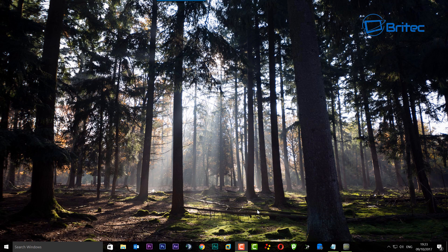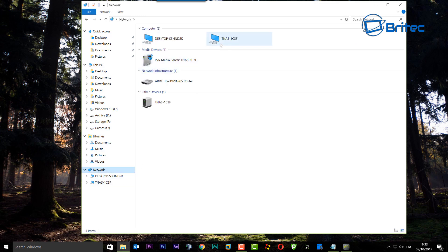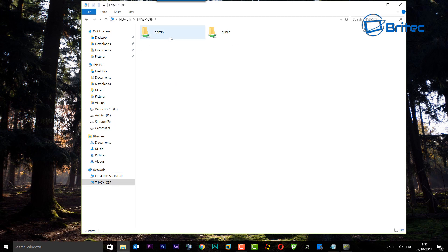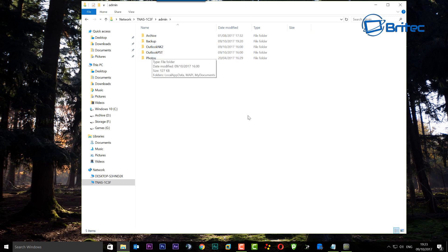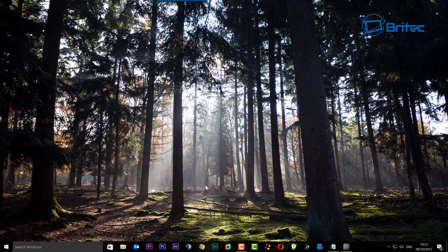In this video we're going to be looking at how we can back up a computer's data to a NAS drive, or network attached storage. We're going to use a free program called Backupper. First, let's open up this PC and you can see on the network we do have a network attached storage. Let me click on this and you can see it gives us access, so you can back up data via a program to this NAS drive.